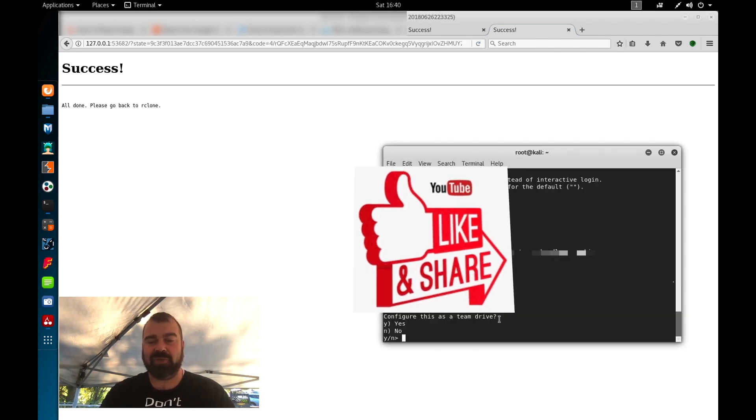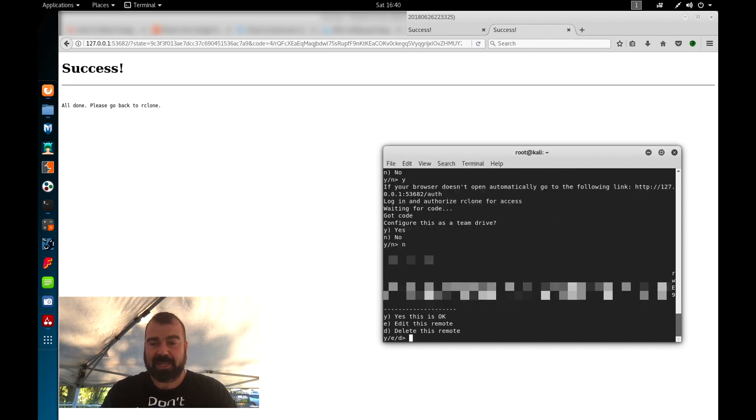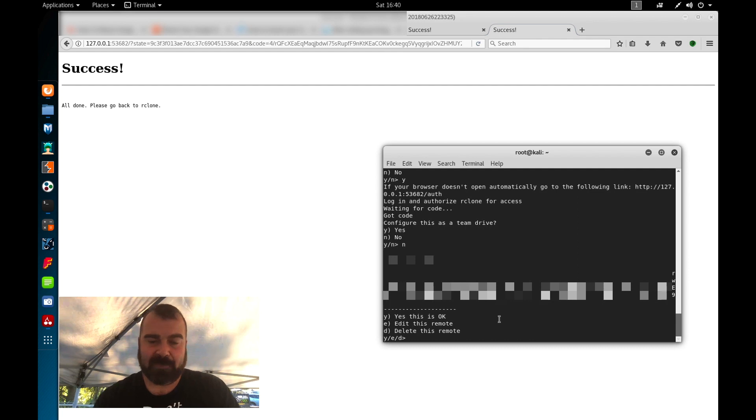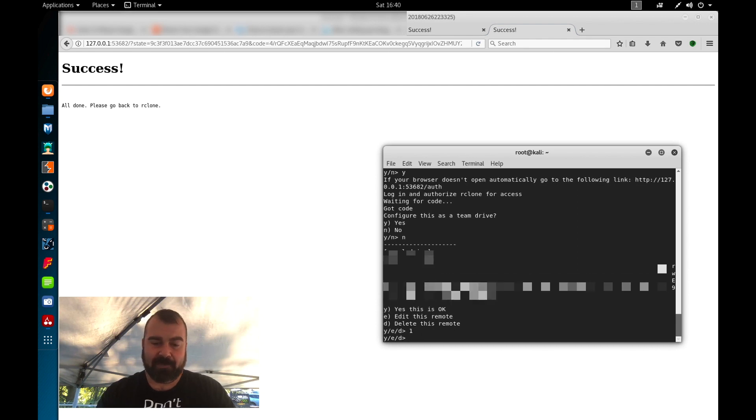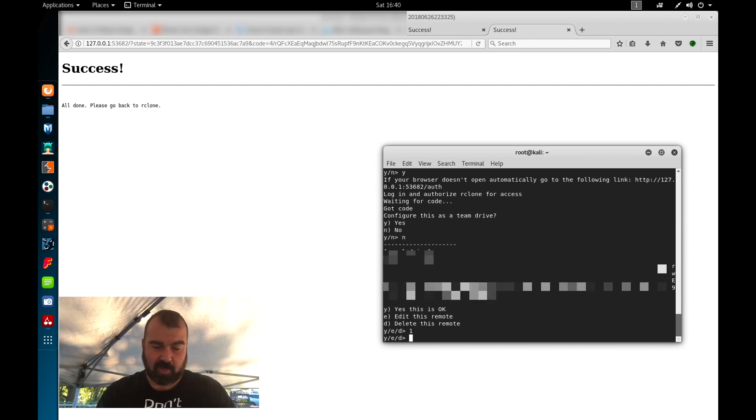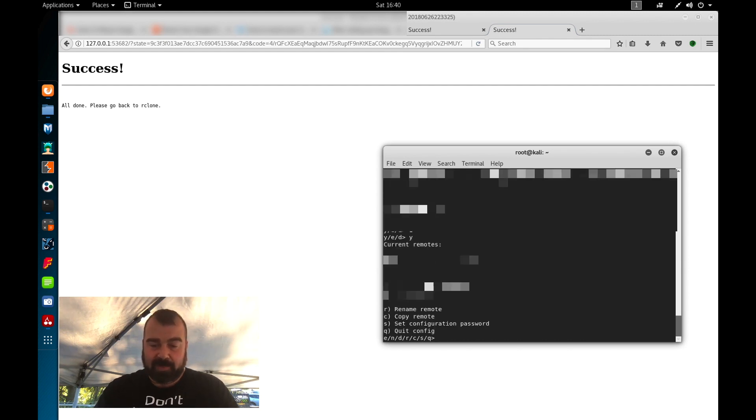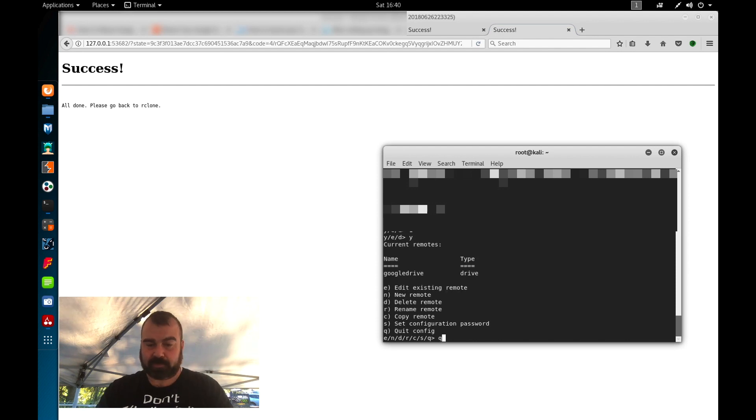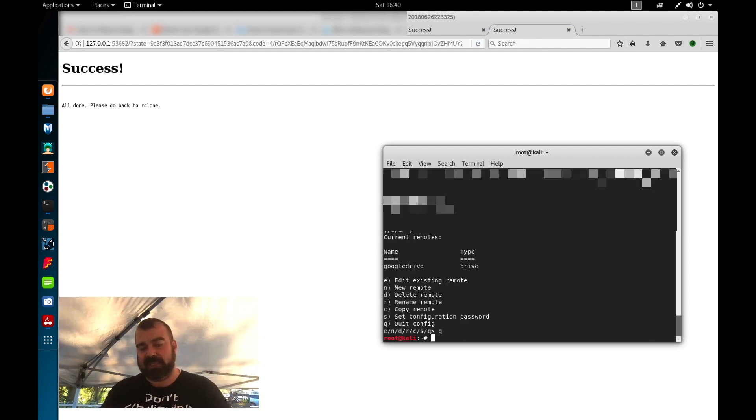Now we're going to jump back over to rclone. Configure this as a team drive. We're going to hit no because I don't want to give access to anyone else. And then basically it's going to grab the tokens. And what it's doing right here is it's auto configuring the config file. So the config file is now all set. We're going to choose y here, yes this is ok. And then from here we're going to basically choose q to quit out. So now this is already configured.